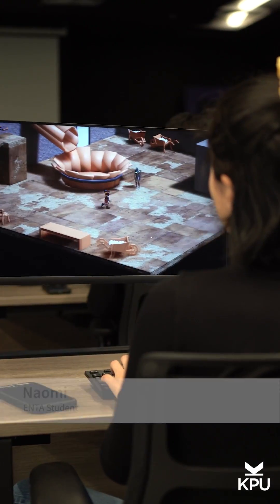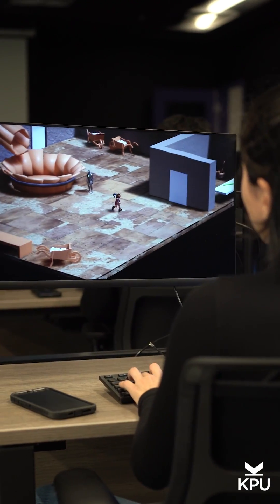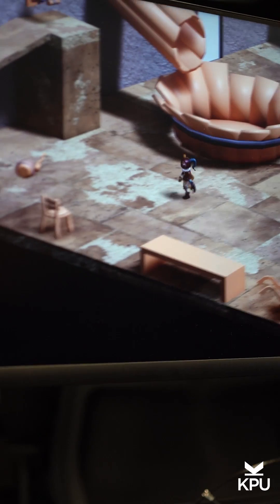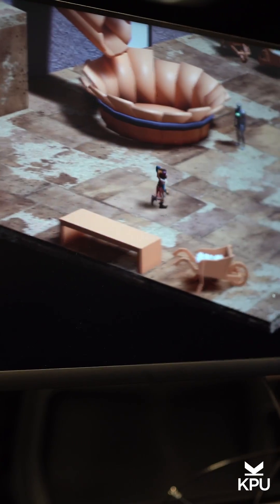I'm Naomi. I'm in Advanced Game Development in my final term. My final project is a turn-based game about a jester who accidentally kills the king with a deadly joke. I'm mostly the artist of the team.